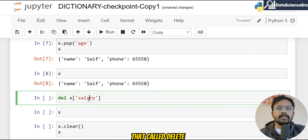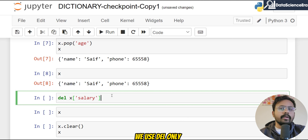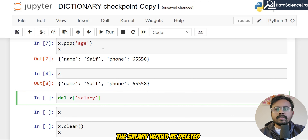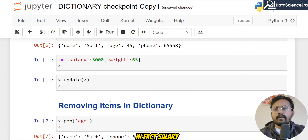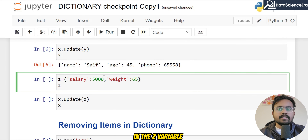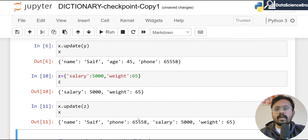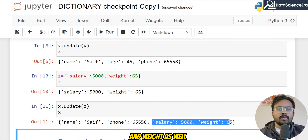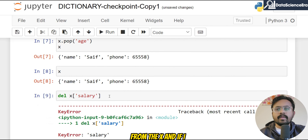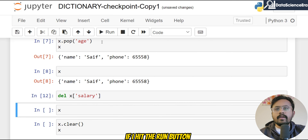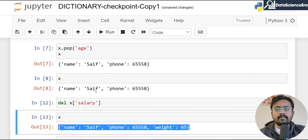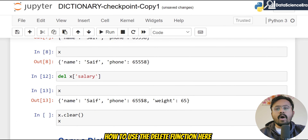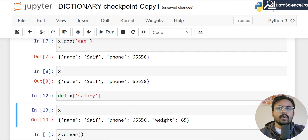Similarly, you can use another built-in function called del. For del, we write the function name followed by the variable name and then the key name. Let's say I want to delete the 'salary' key — salary has been created in the z variable, so let me update x with z so that x now has salary and weight as well. Now if I want to remove salary from x and hit the run button, you can see salary has been removed from x.